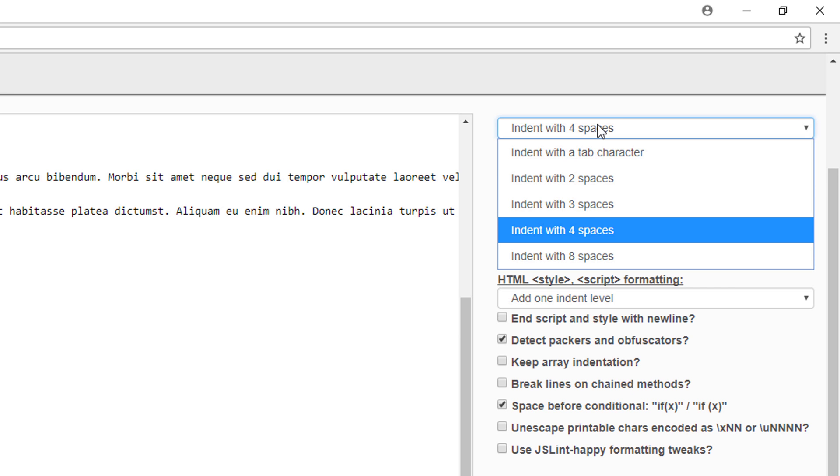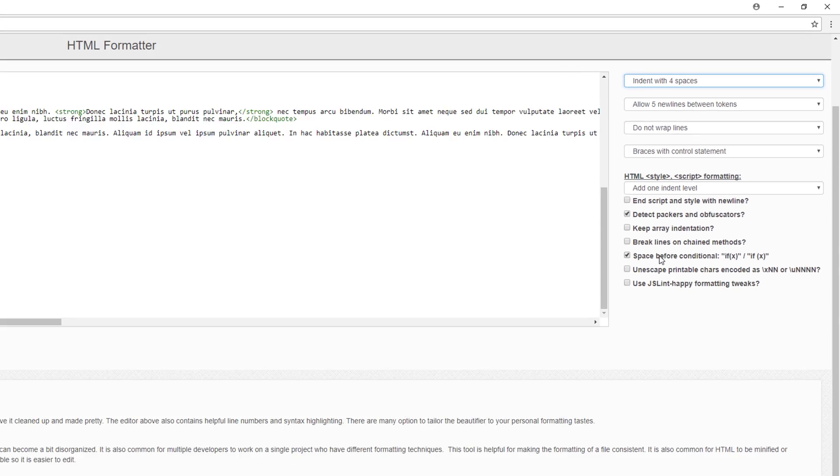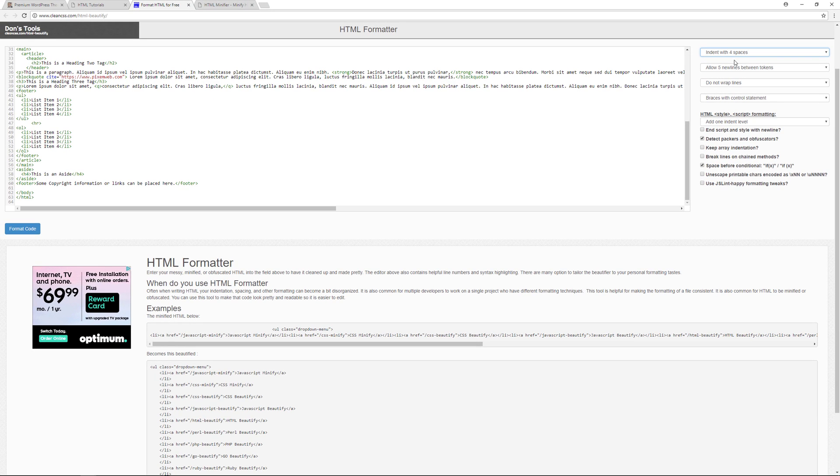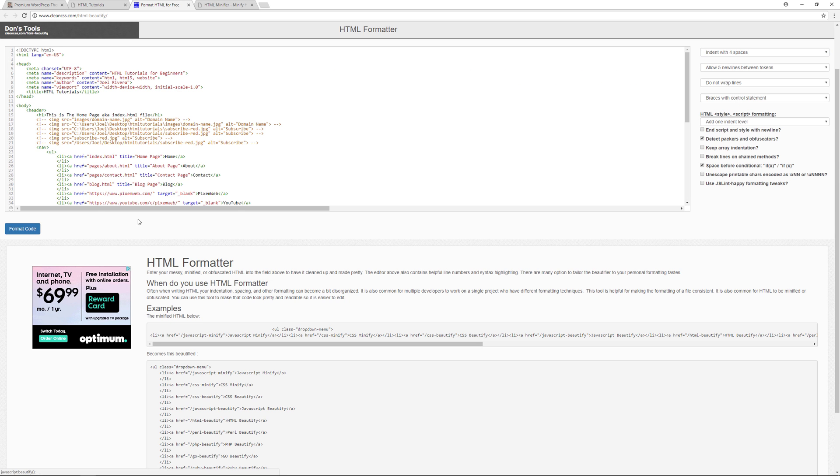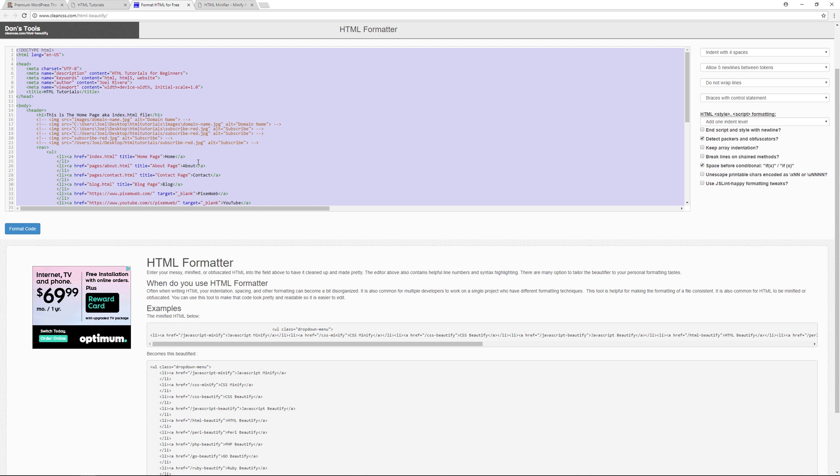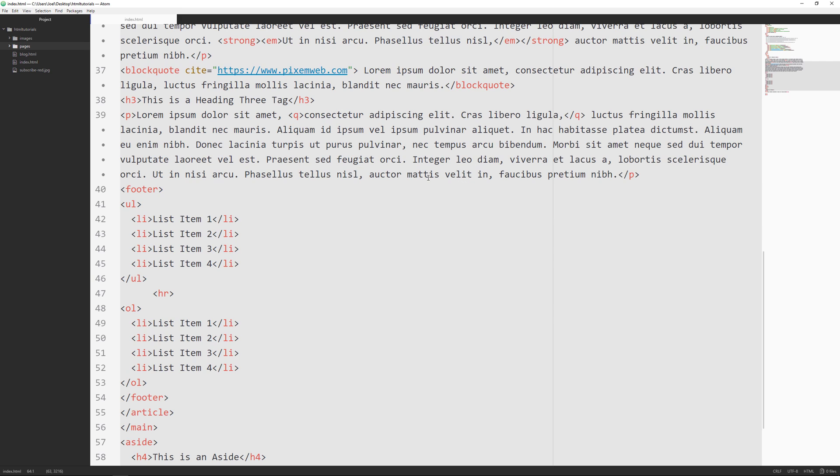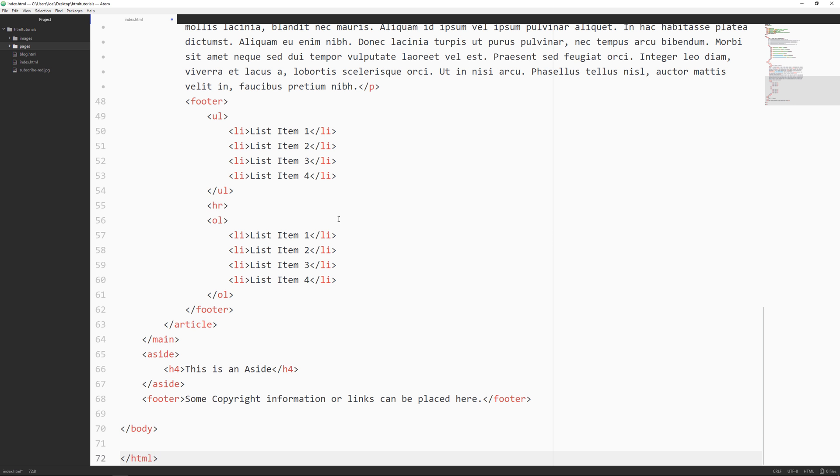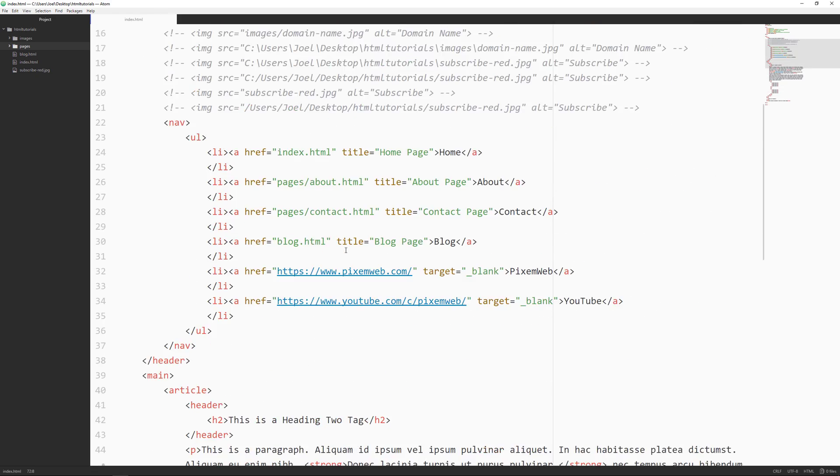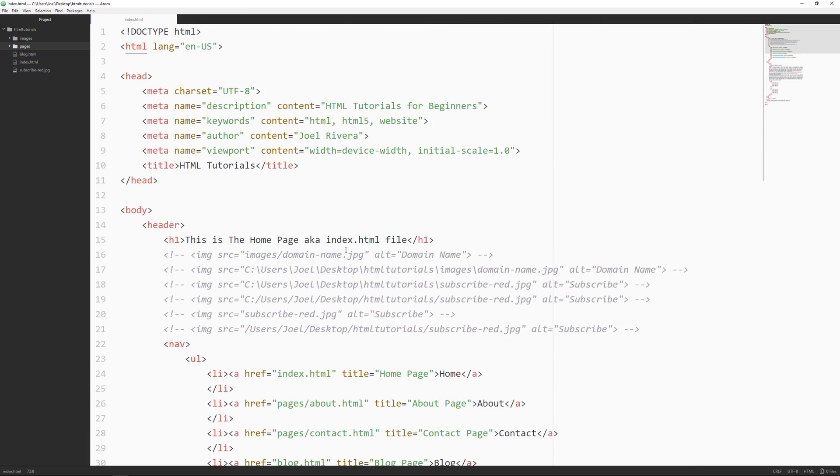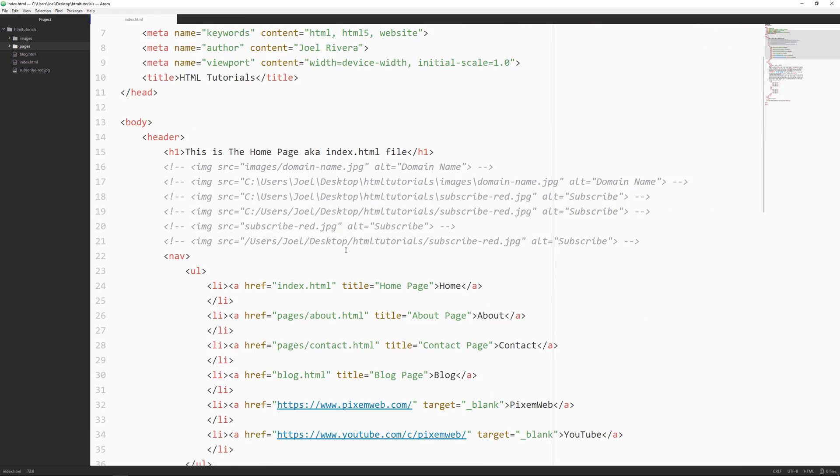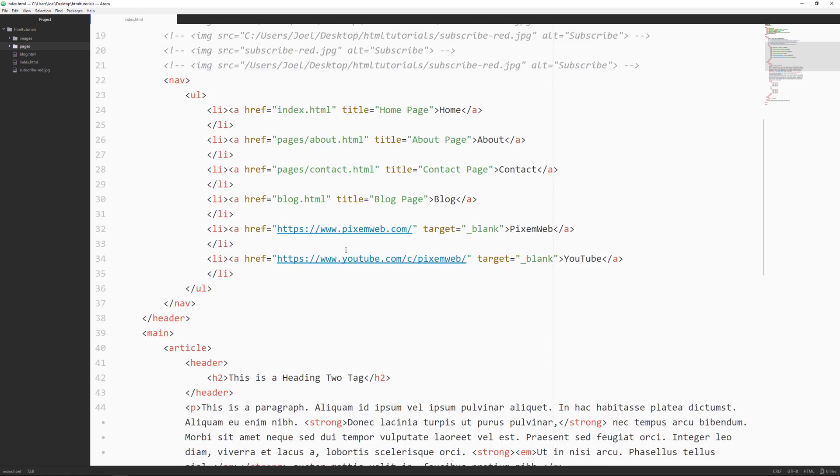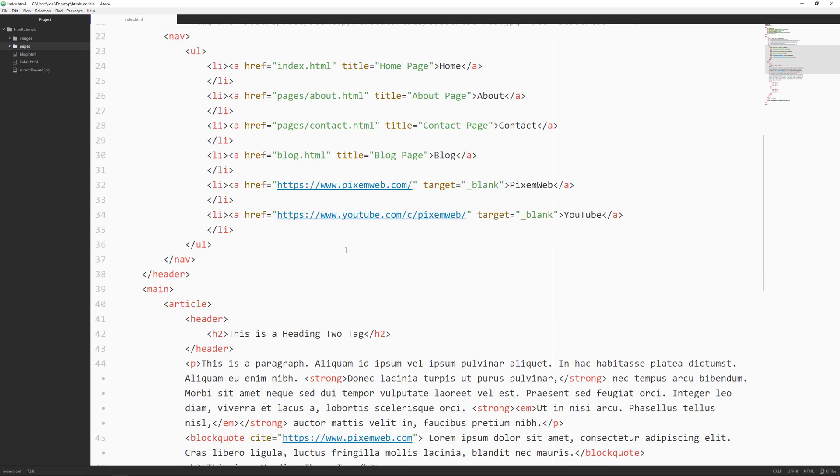You can choose spaces or tabs and then you have some other options over here as well. I'm going to leave everything set to the default settings. Now click on format code, then I'll select all the code inside, bring it back to the text editor, make sure everything's highlighted, then I'll replace that code and save it. All right, so now you see that everything's formatted better and easier to understand.